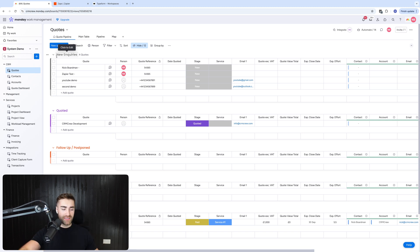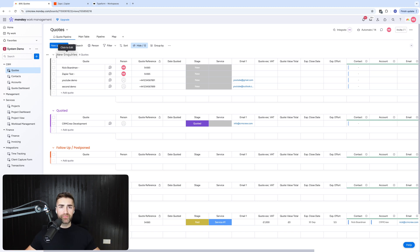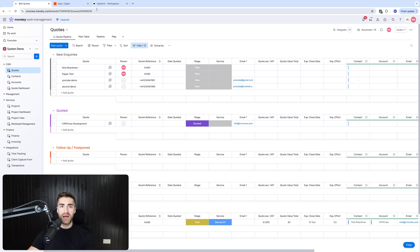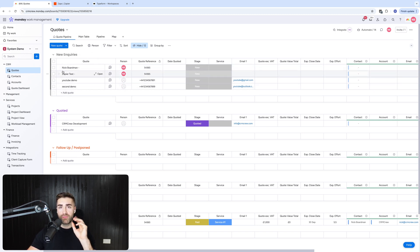The simple answer is Typeforms can be way more aesthetic, way more sophisticated conditional logic as well, which is really helpful. So we're going to use Typeforms for the example of this video, and then we can map the data to our board and then create a new item within Monday.com.